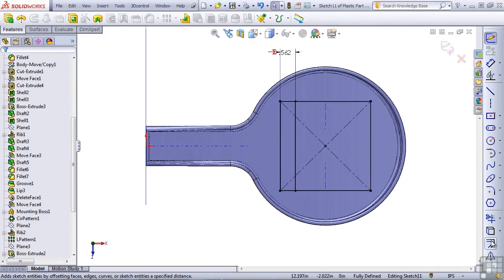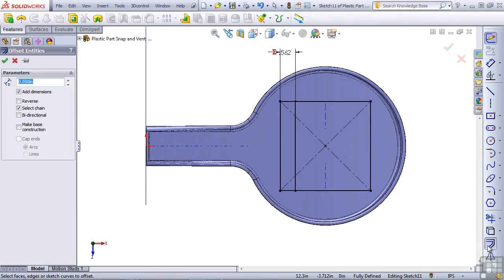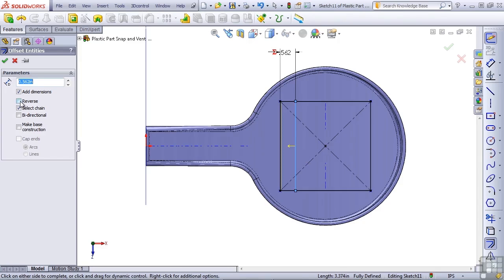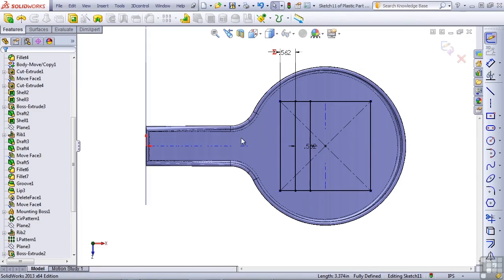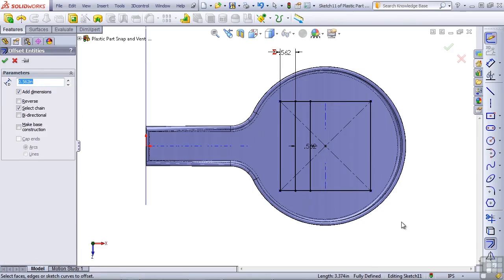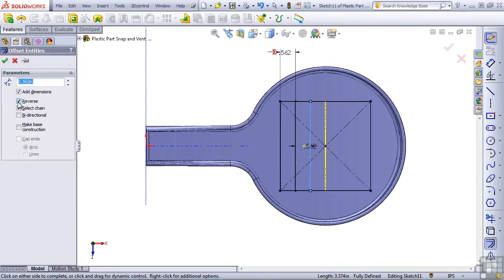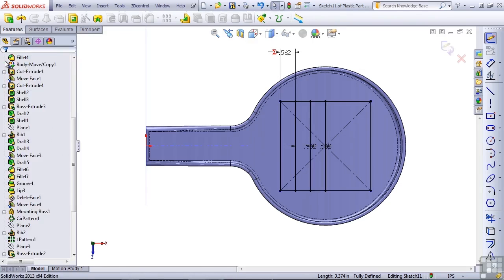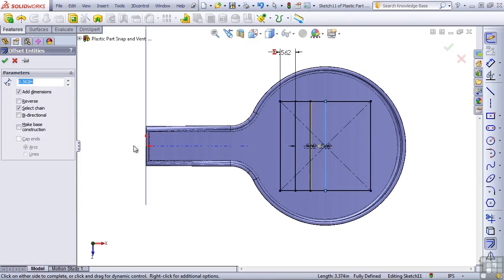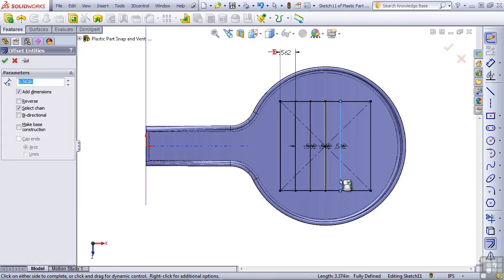And use a series of offsets — click on the Offset tool, click on the line, change the value to .562, and unfortunately we're going to have to hit Reverse, and then click OK. We'll do this again, hit Enter to re-invoke the command, select the offset line, click Reverse, and green check. We'll continue this until we have the entire space filled, and there we are.